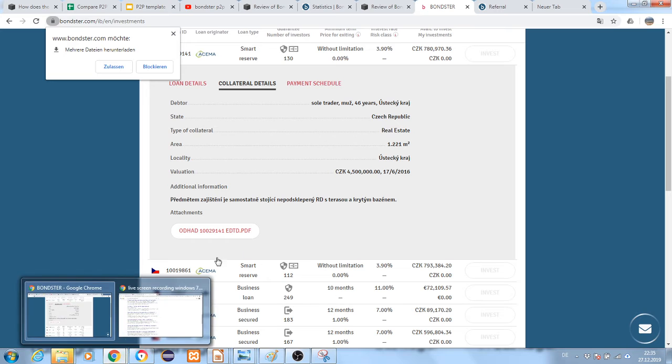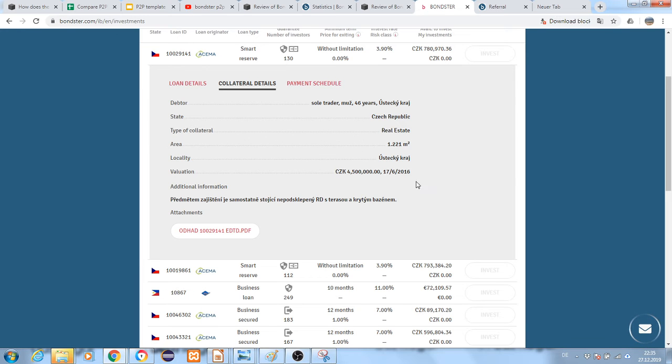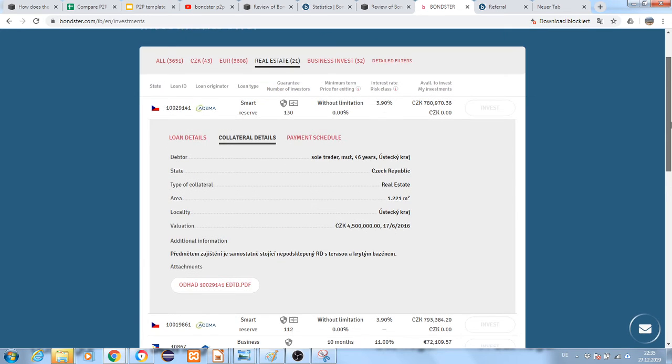Basically, you can see the details of the collateral here.